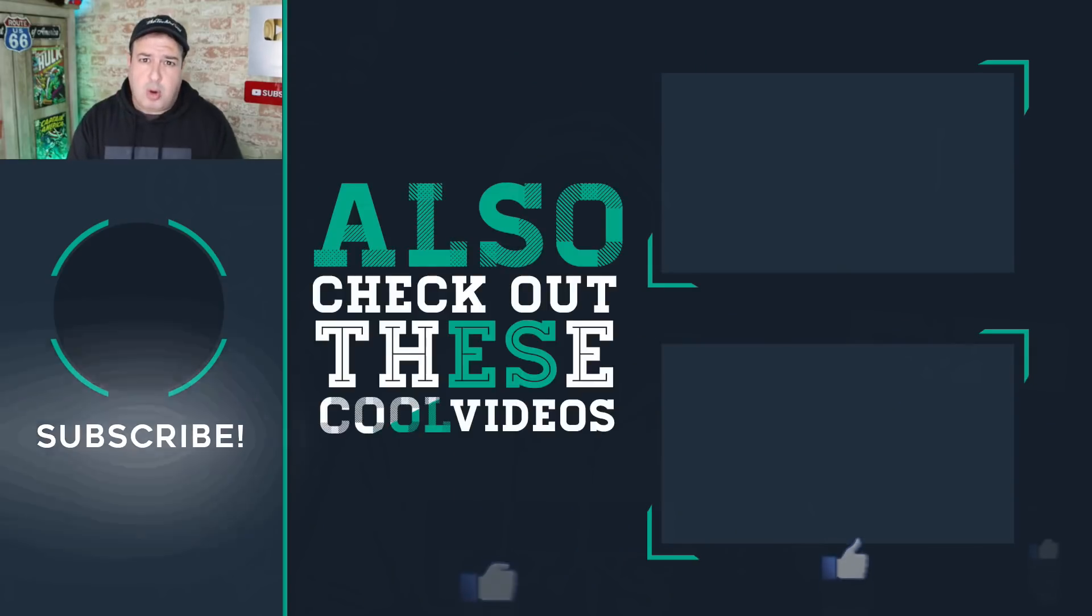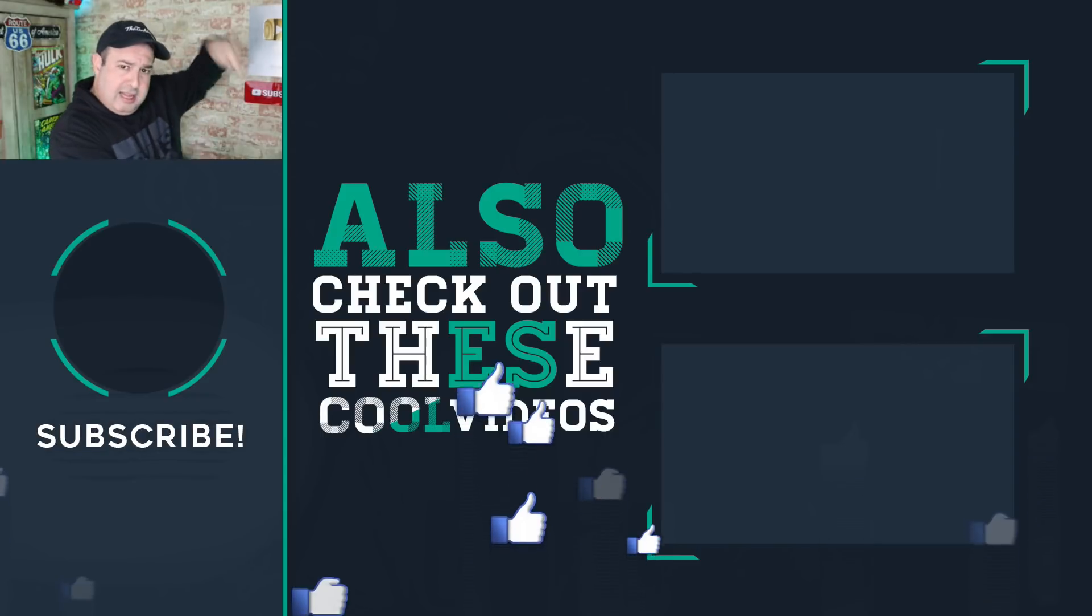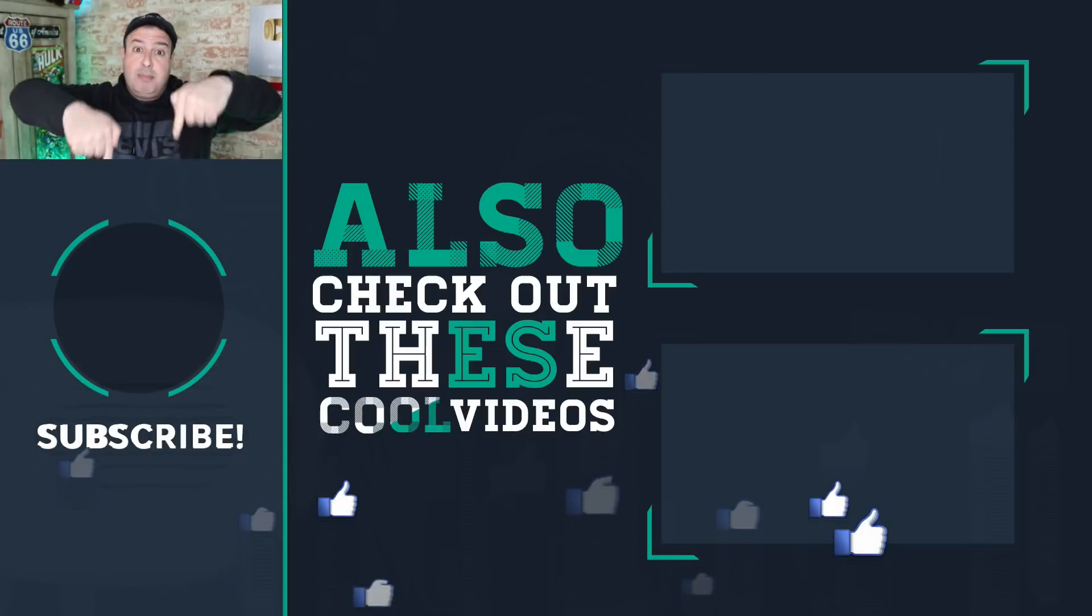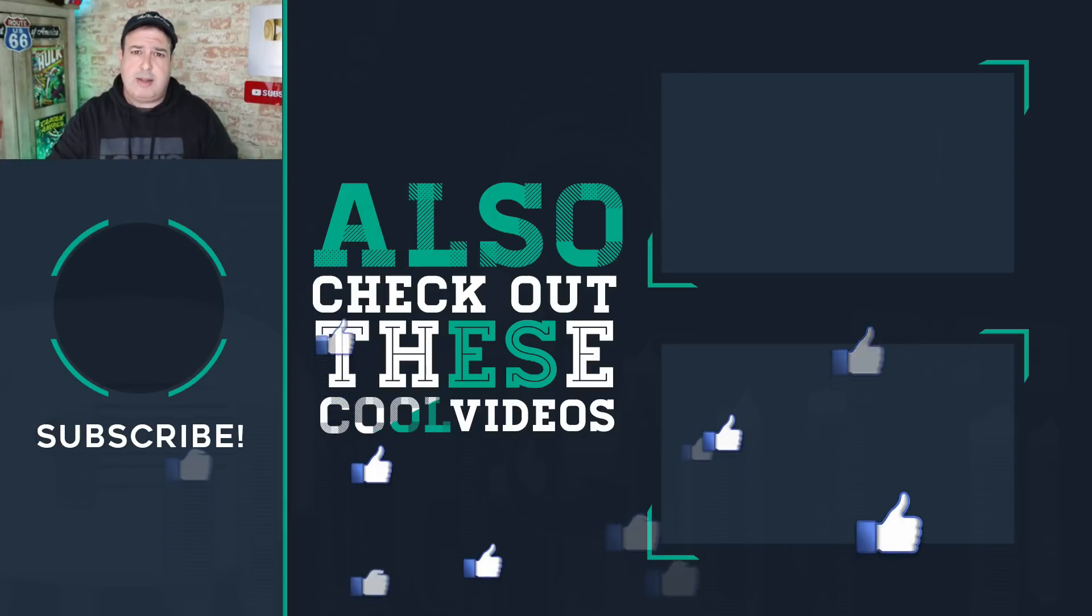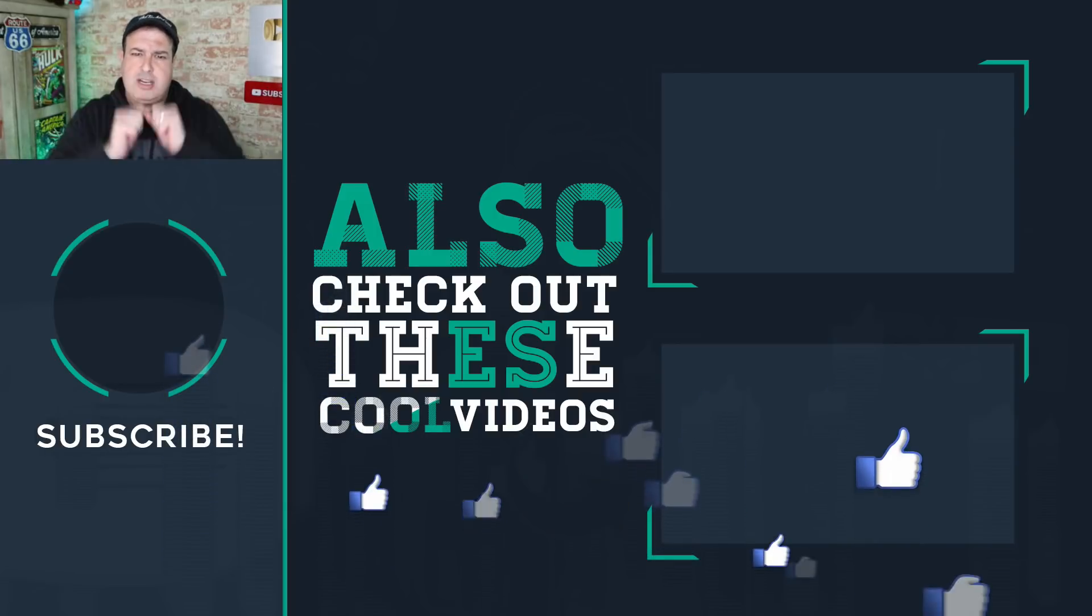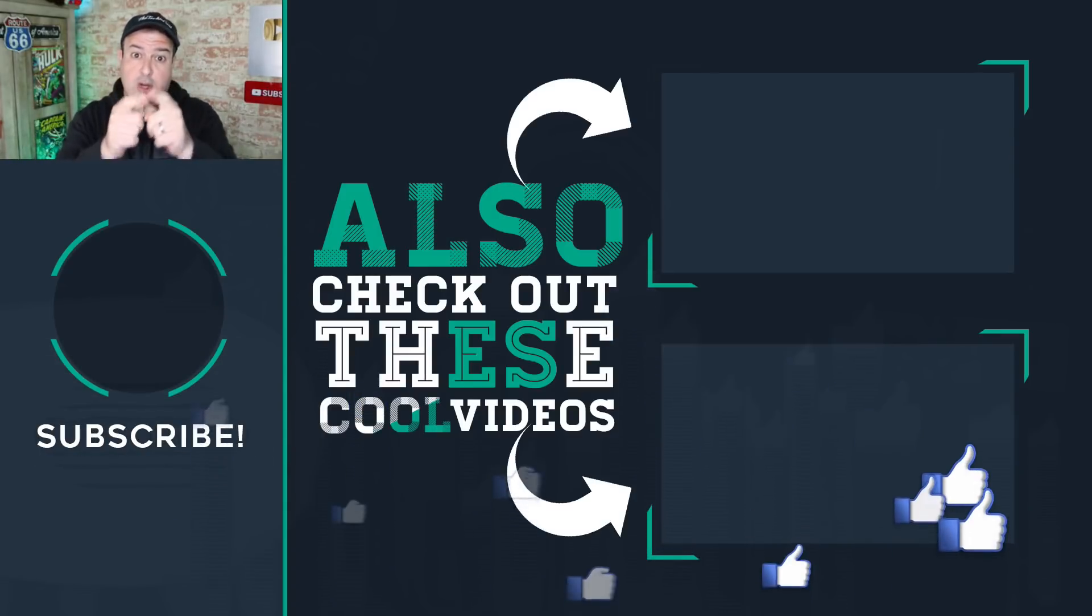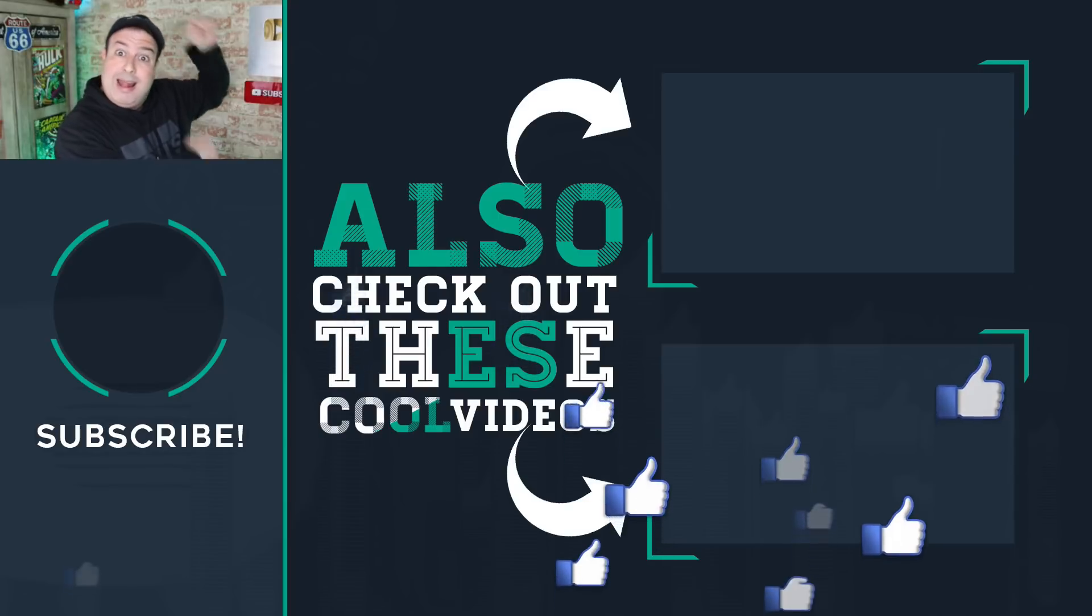If you need more Wi-Fi tips and tricks, check out these videos down here. Hit the head below to subscribe if this is your first time here. Give the video a thumbs up if you liked it, and I'll see you in these videos. Let's go!